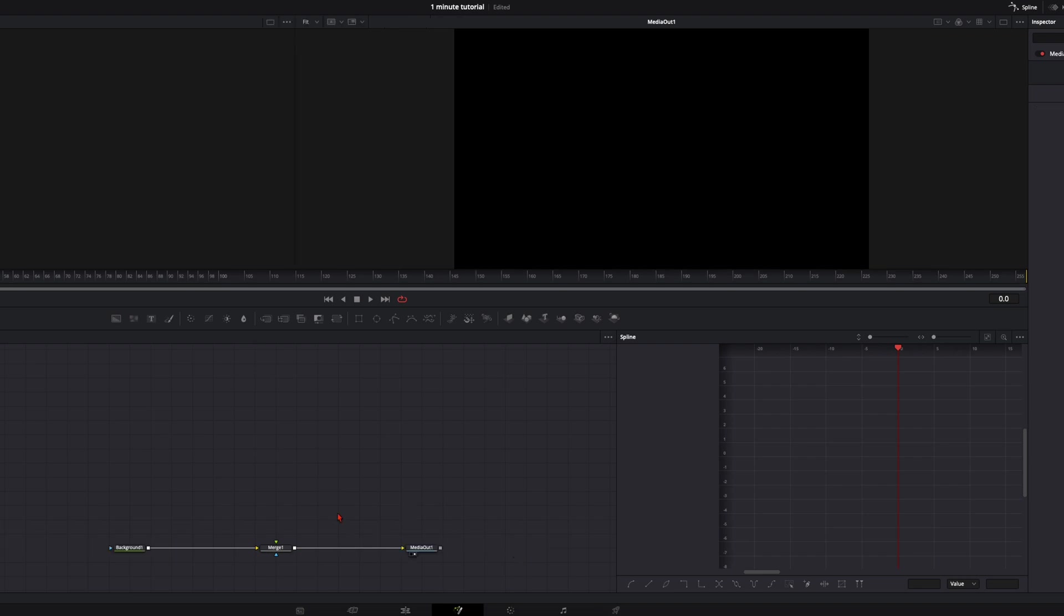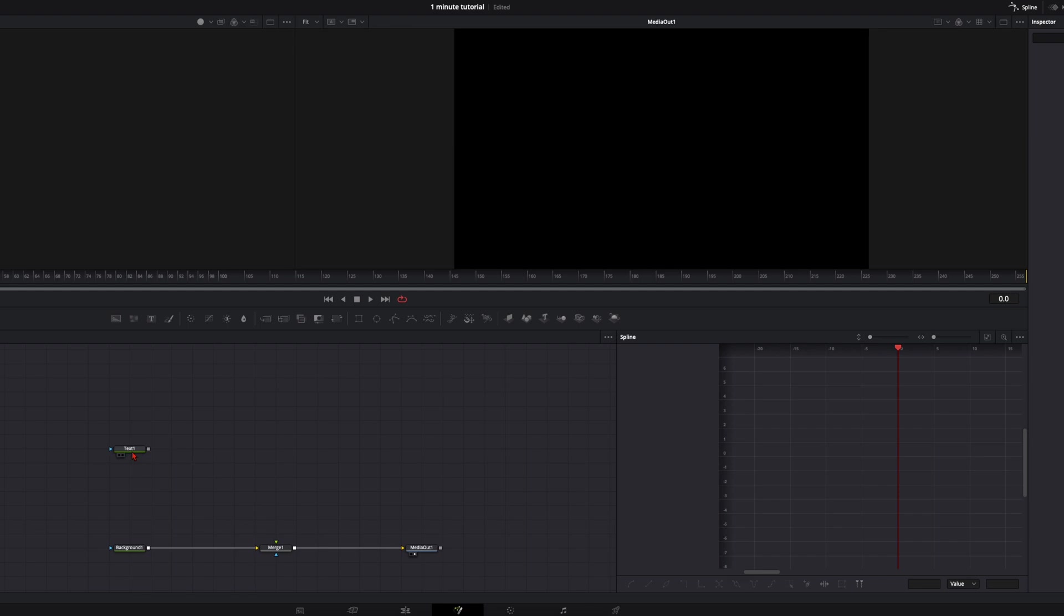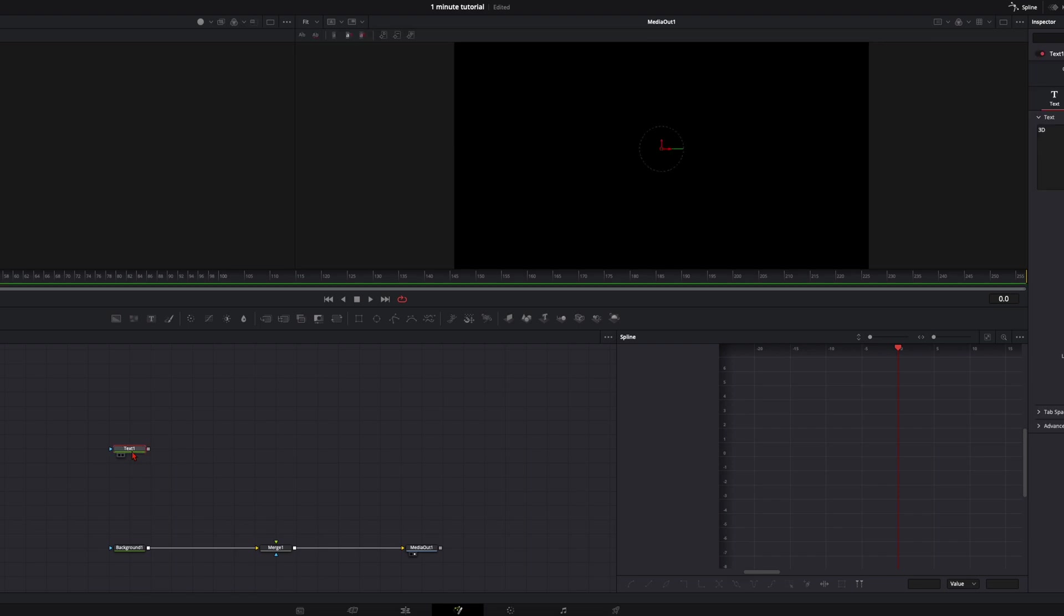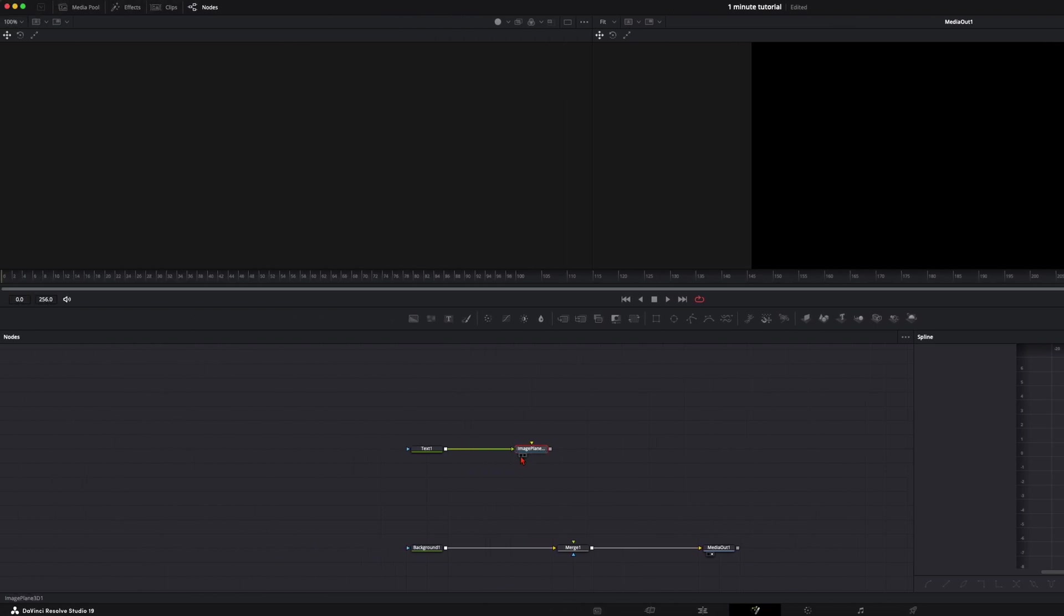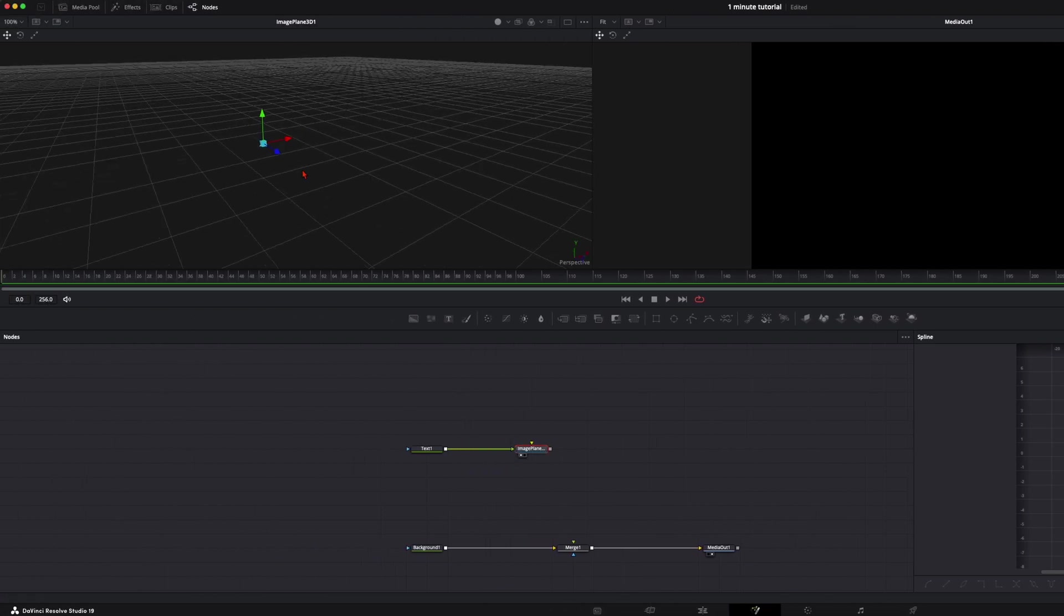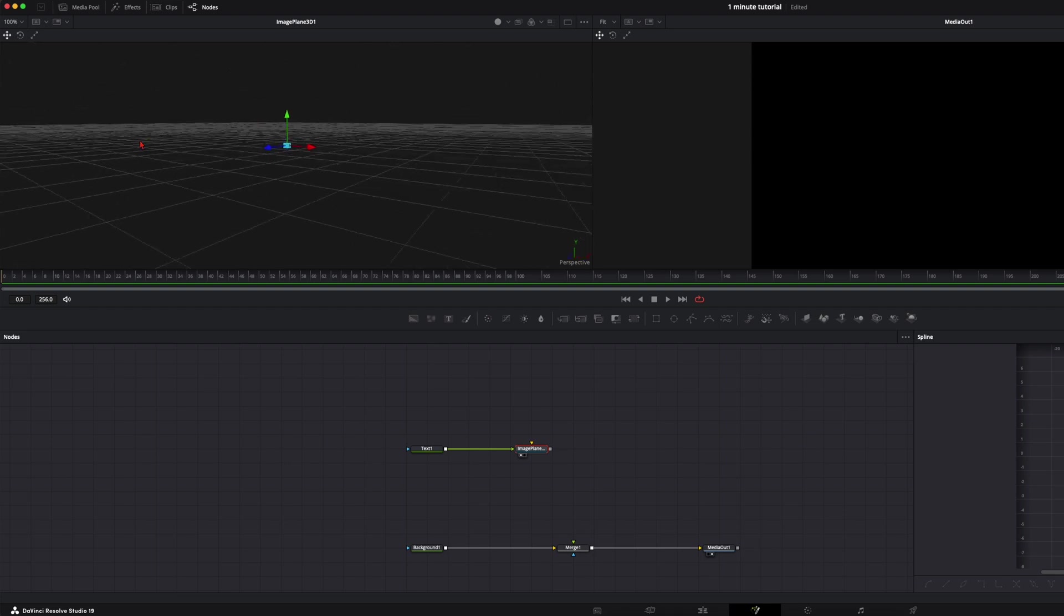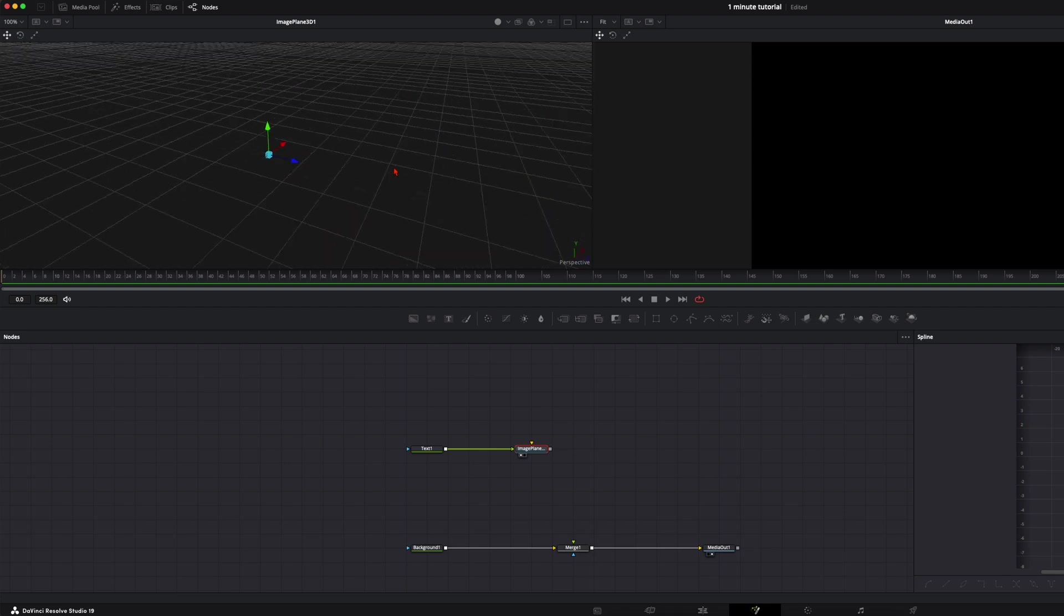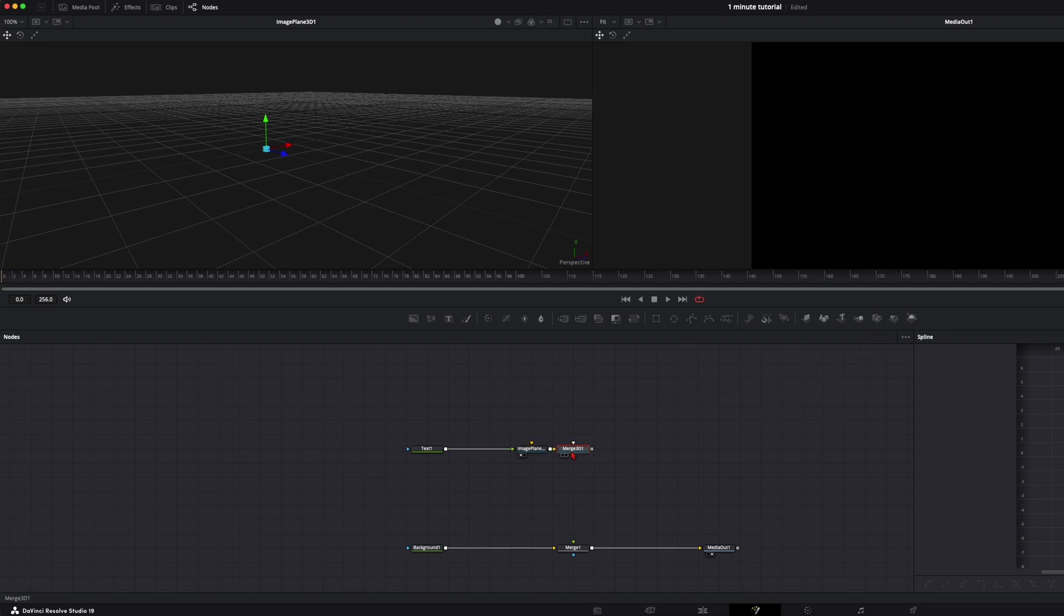Now for the 3D space we want to have a text animation, so we just place it here for now. To have this text in our 3D space you need an image plane. When I put it onto the left window you see we have this 3D space here. Then you need the 3D merge node and this is the node where everything comes together.